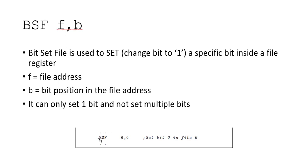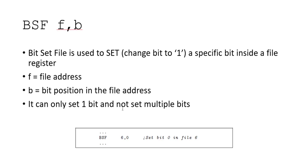A typical command will look like this: bit set file 6, comma 0, which is file register 6 and you want to set bit number 0 in file register 6. Very important is that bit set file can only set one bit and not set multiple bits.